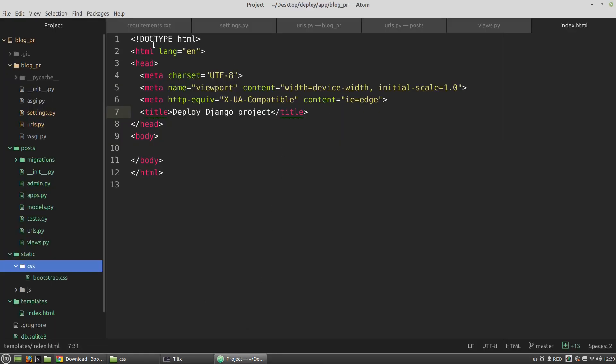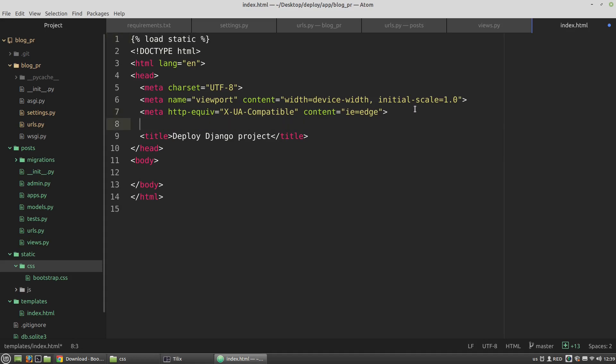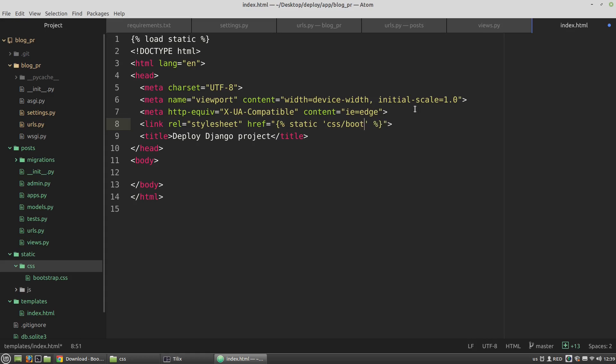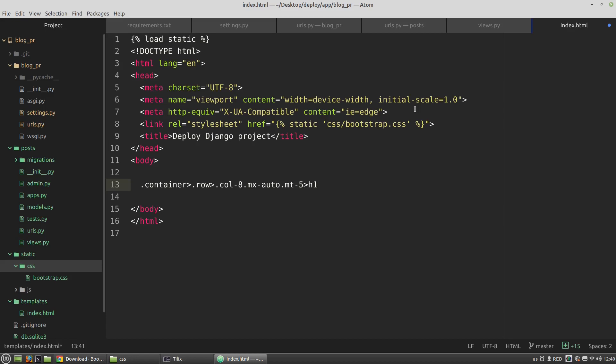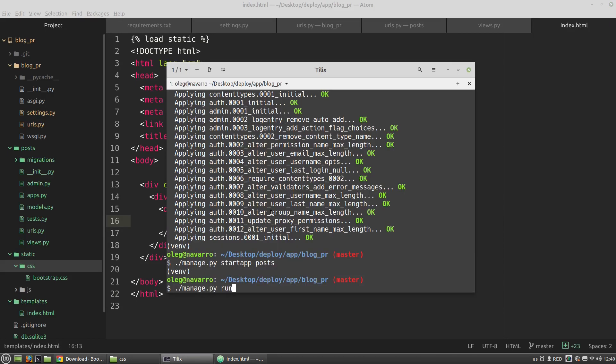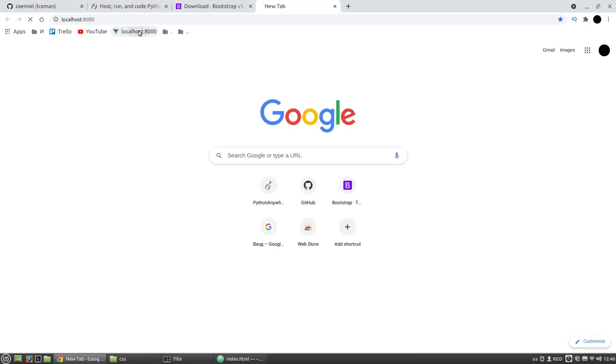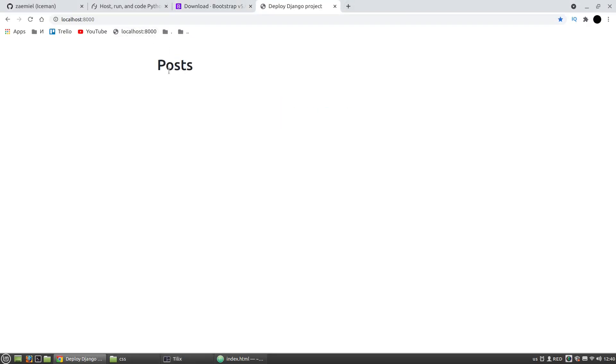The next step is to use the bootstrap.css file in the index.html template. Let's load the static filter and I need to create a new link to the bootstrap.css file. Let's define the basic layout of the page and expand this formula. Now let's test the app. It's working because we can see that it uses bootstrap.css styles.